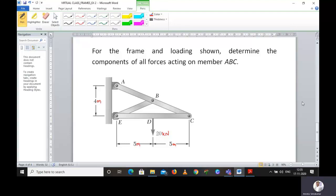Good afternoon students. This particular problem I have asked you to do as a homework assignment, but I will solve it here. You can change the numerical values and practice another problem. The problem says: for the frame and loading shown in the figure, determine the components of all forces acting on member ABC.